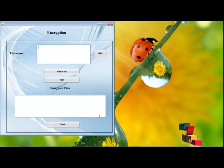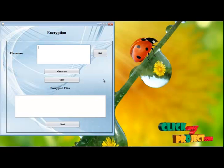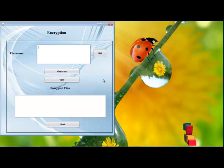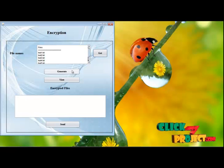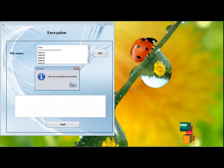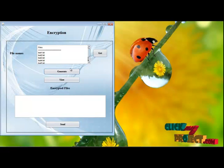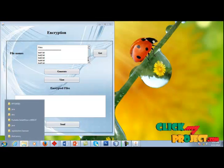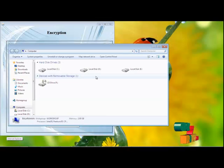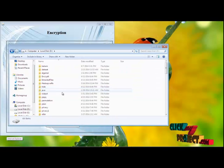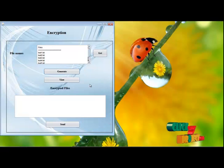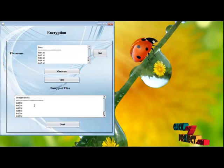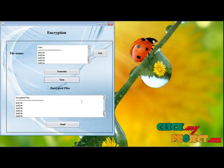Click Next. We are going to encrypt these files using AES Algorithm — Advanced Encryption Standard. Browse the Encryption Standard, click the file, click Get, then click Generate. These files are encrypted successfully and stored in the output path. Click Next, then click View. These are the encrypted files.